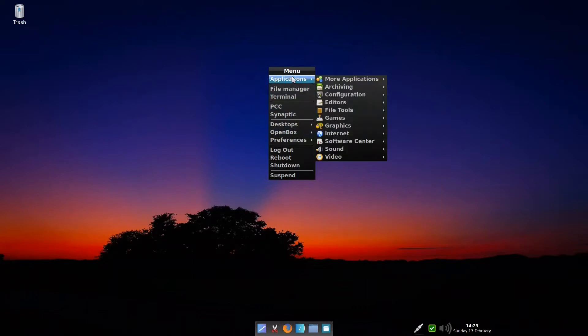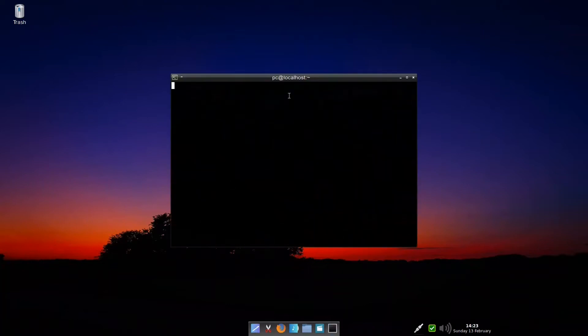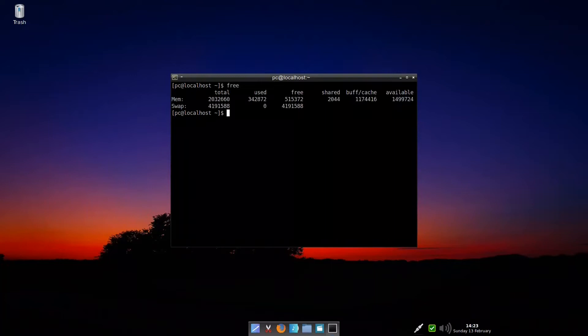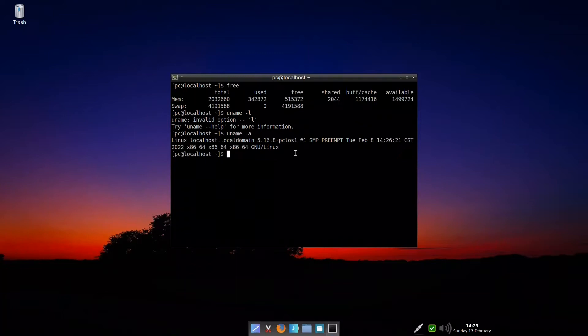Let us look at the menu. We have the applications menu with all the applications. The file manager is PCmanFM. The terminal, we can check how much RAM we are using: 342 megabytes. If we want to find the kernel, we are using 5.16.8, which is also the latest one as I told you.